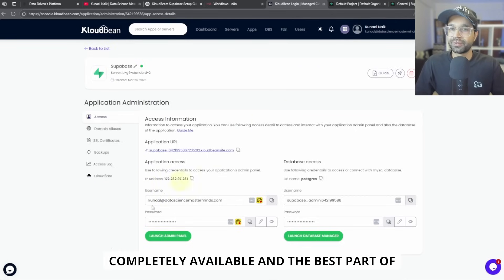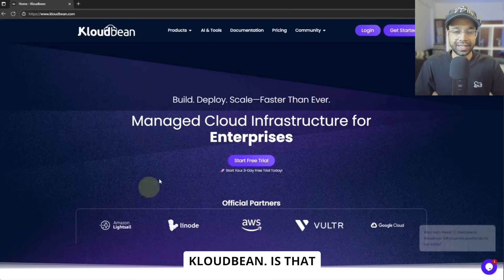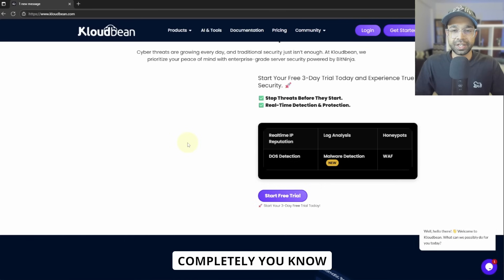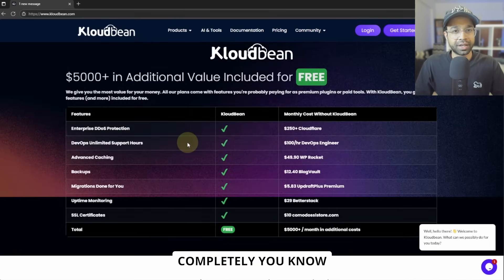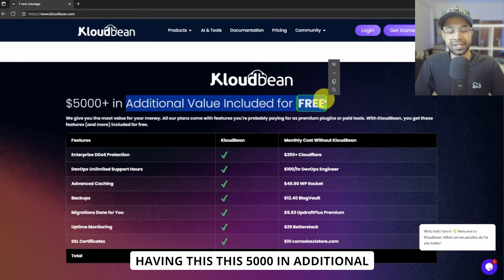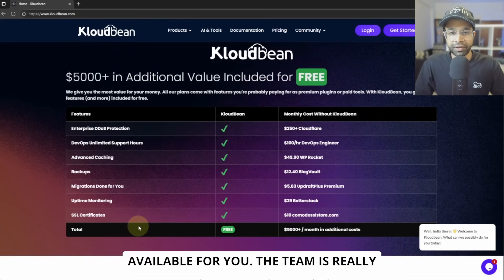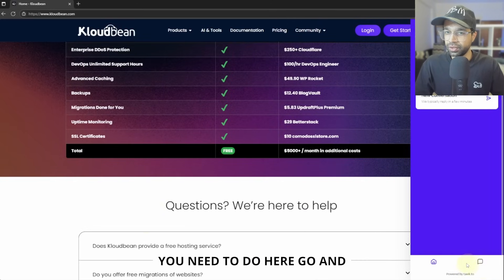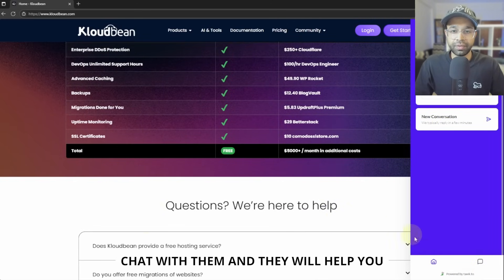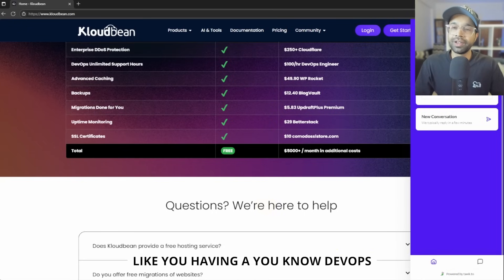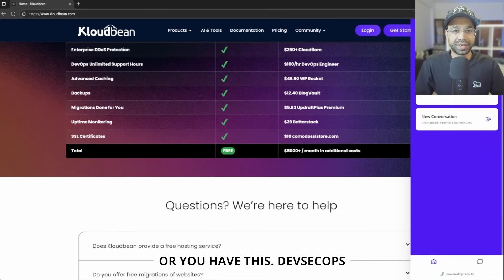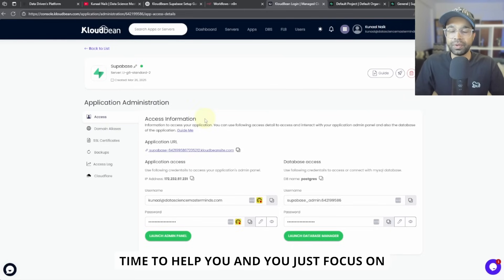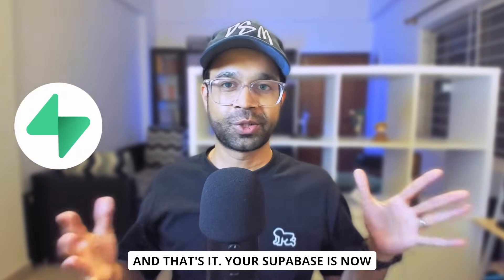And the best part of Cloudbean is that you will definitely have a completely, you know, having this 5,000 in additional value of DevOps available for you. The team is really, really good. They respond to you. All you need to do here, go and chat with them and they will help you with anything that you need. So it's like you having DevOps or you have this DevSecOps team available for you all the time to help you. And you just focus on building your own applications.